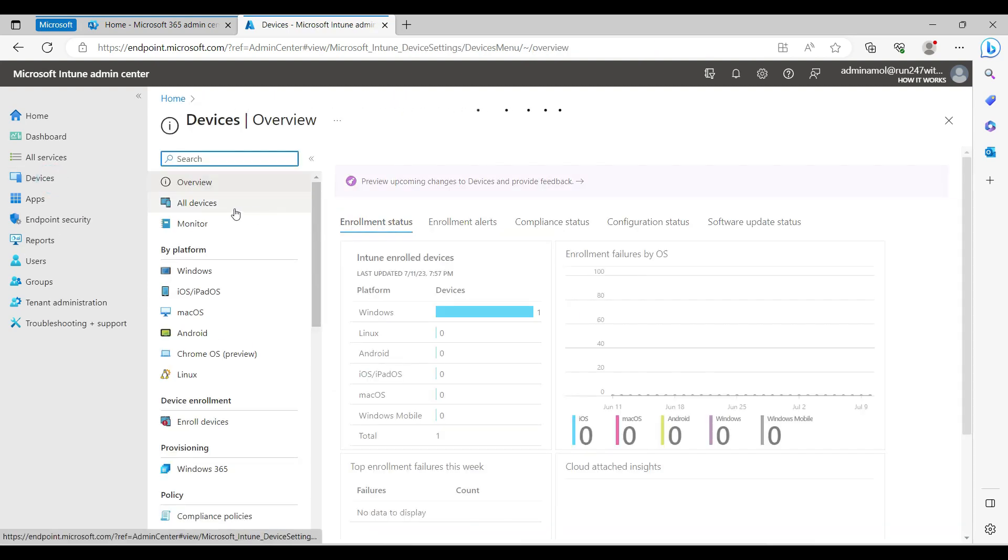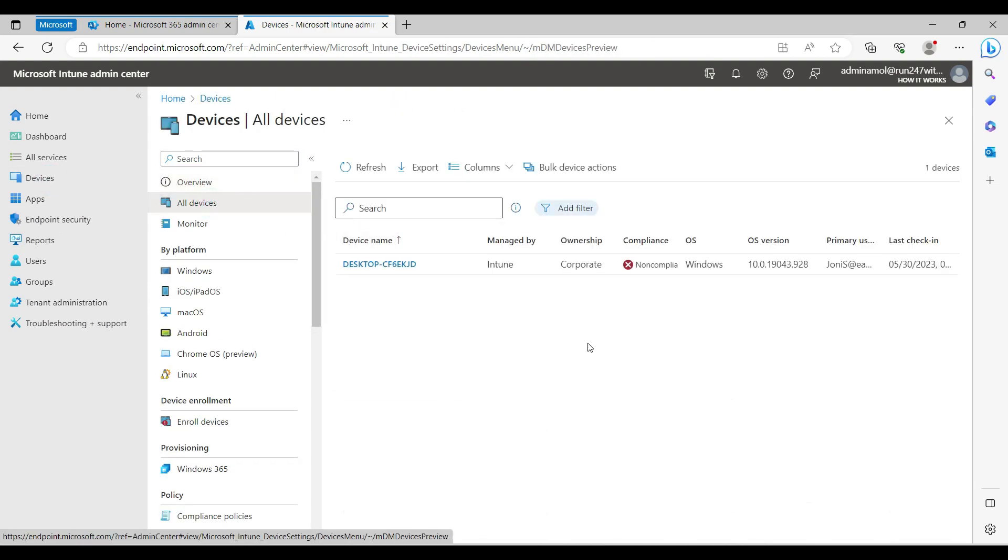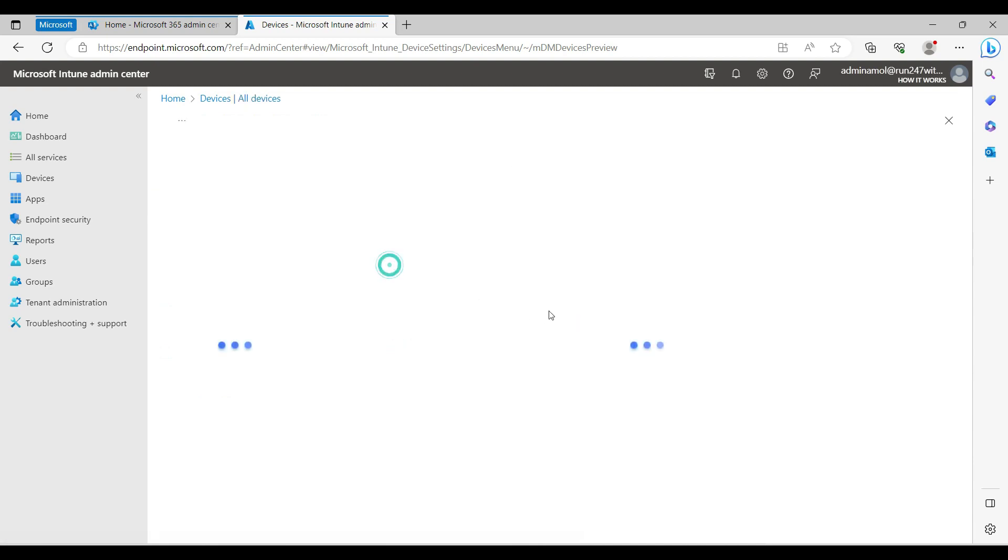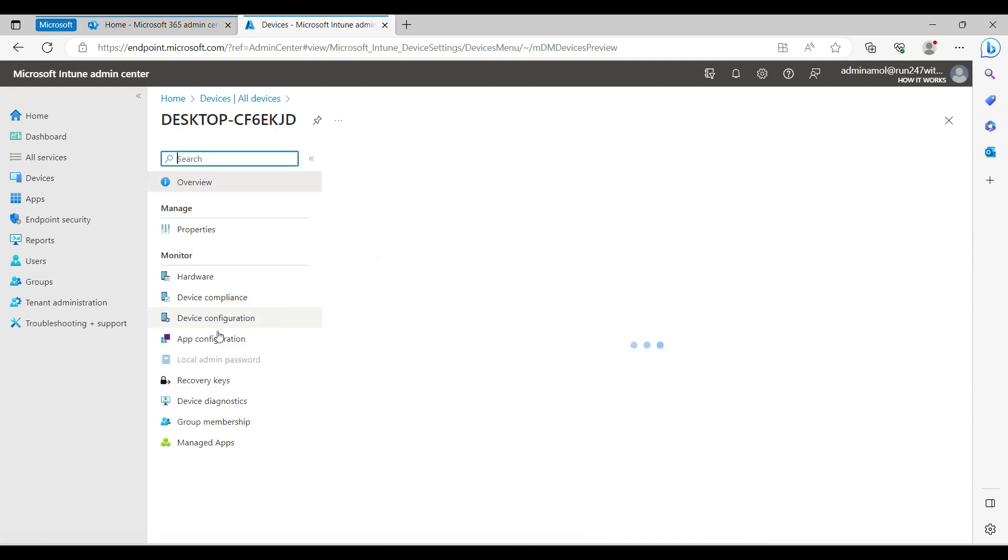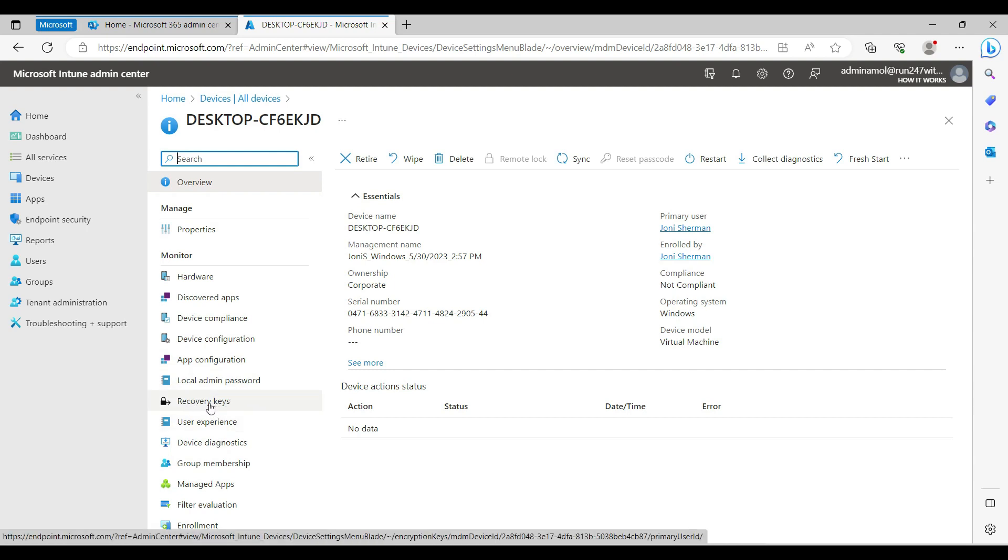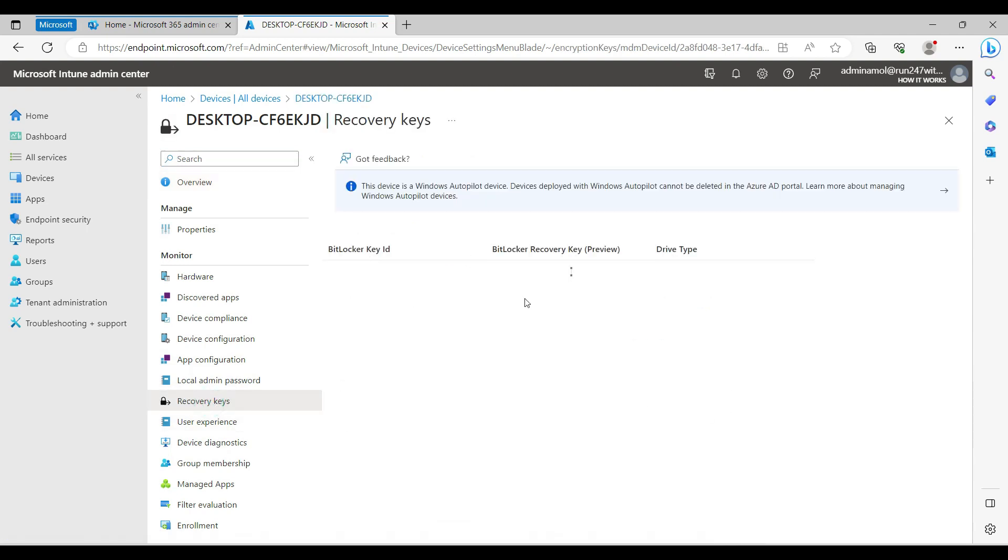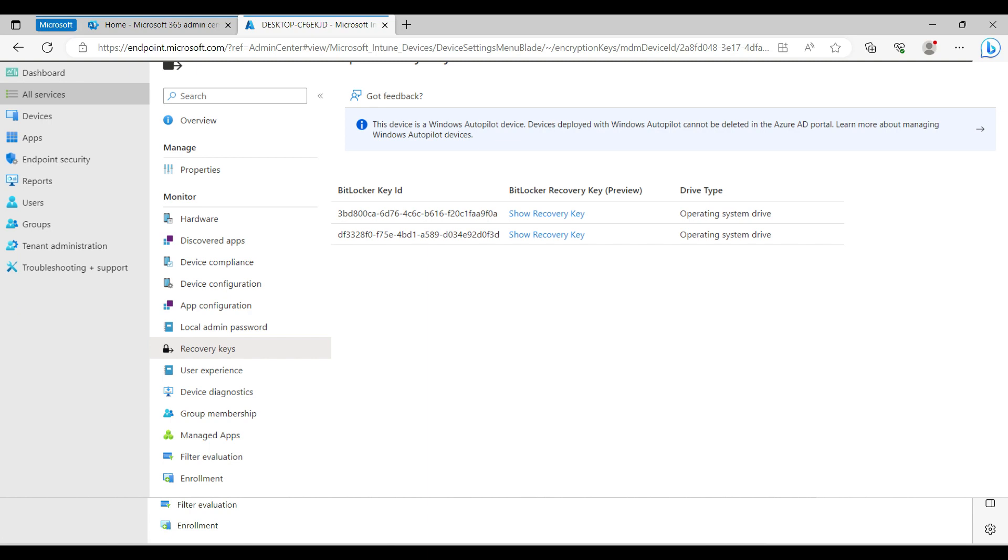How do you check the BitLocker recovery key? When you open any device page on the device overview, there's a recovery key option here. This recovery key option will show you the recovery key right here. You can give this key to your end user and they can type it whenever it's required.